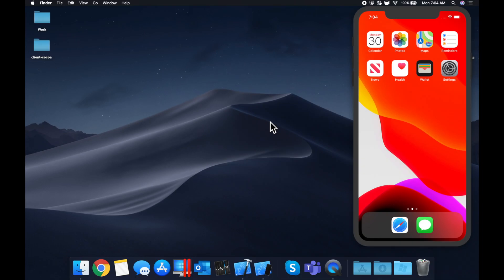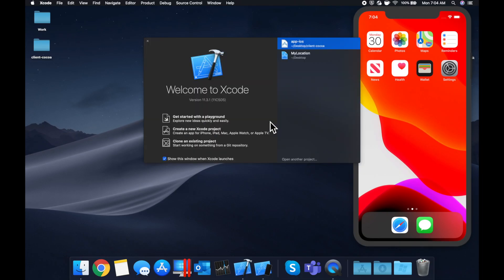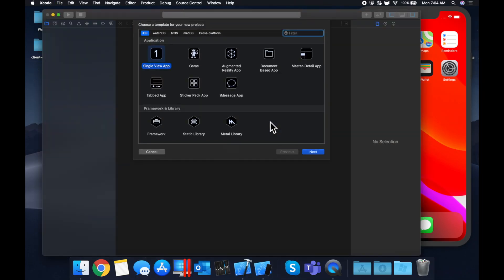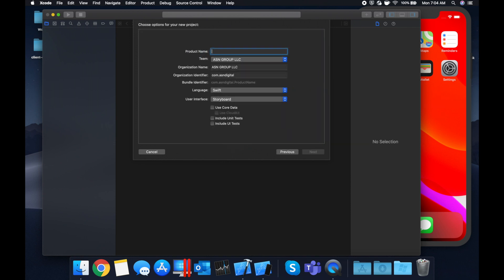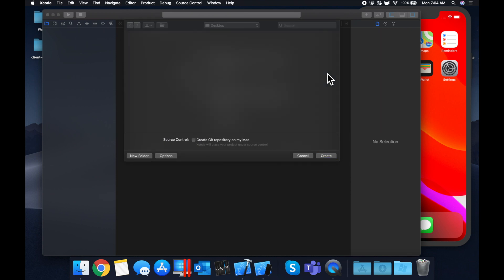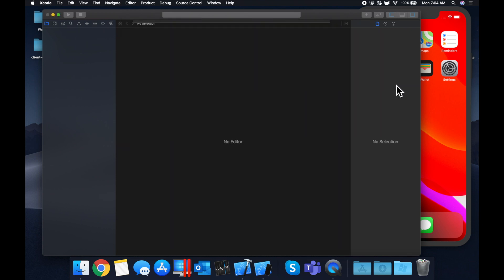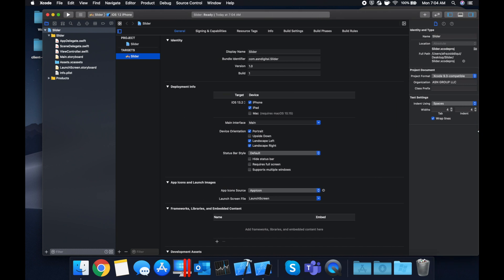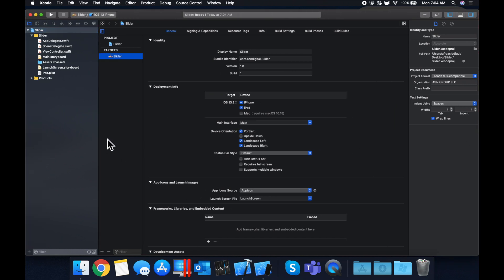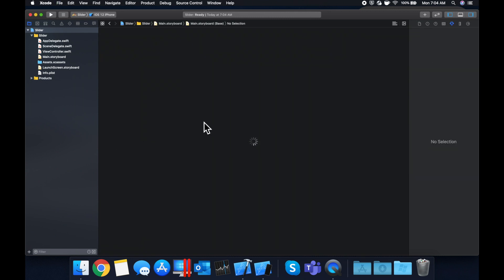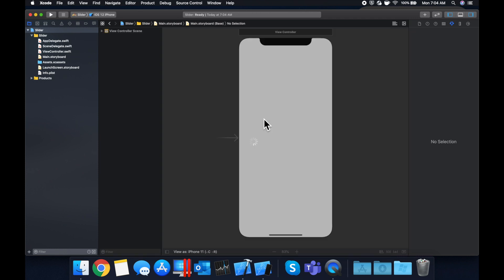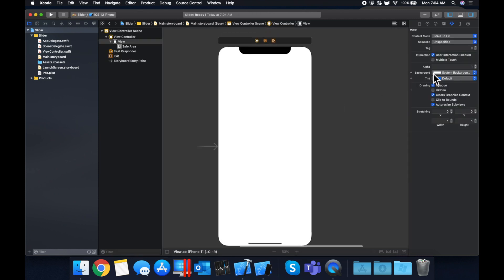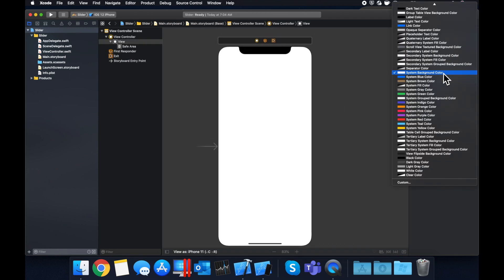So as per usual, we're going to get started by opening up Xcode and creating a new project. We're going to stick with a single view application. Let's give this project a name of slider, save it on our desktop, and let's expand our window to give ourselves a little bit more room to work. All right, cool. So let's hop on over to our main dot storyboard. And in here, basically, let's first start by setting the background color to black.